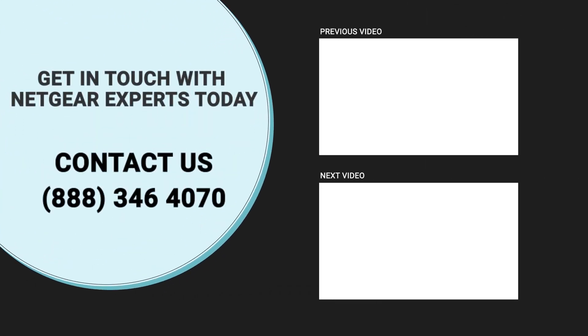Thanks for watching and don't forget to smash that like button and hit the subscribe button so that you don't miss any of our videos. In case you face any problem, get in touch with the experts.